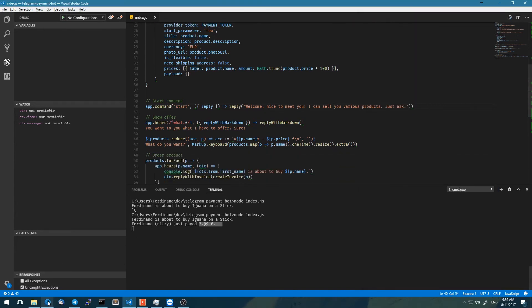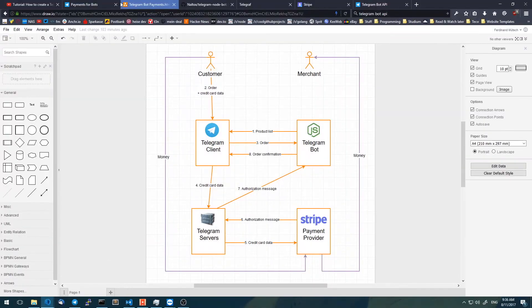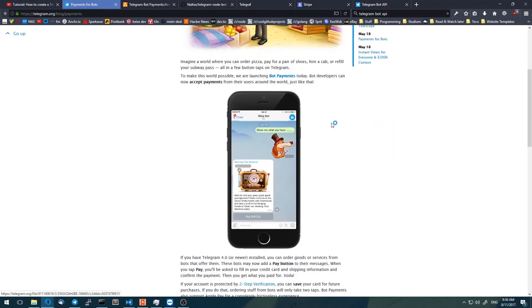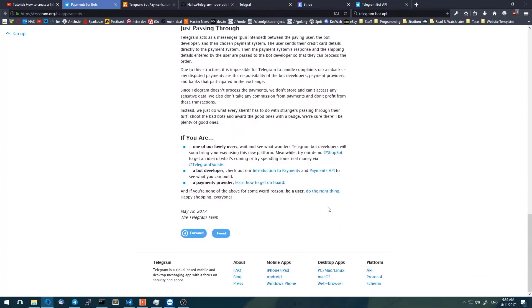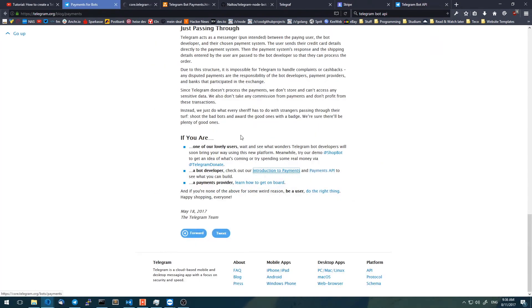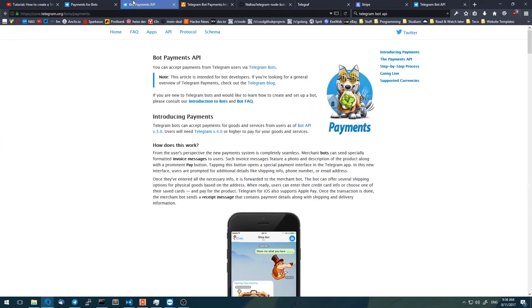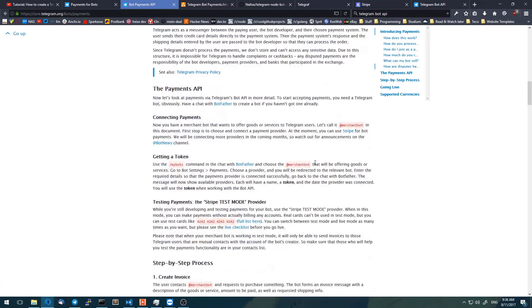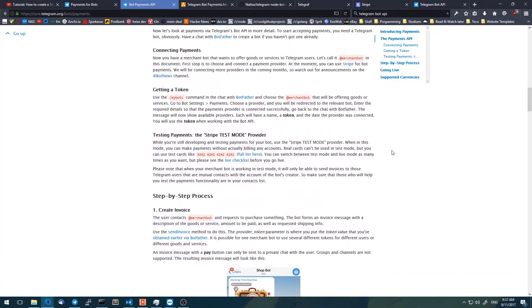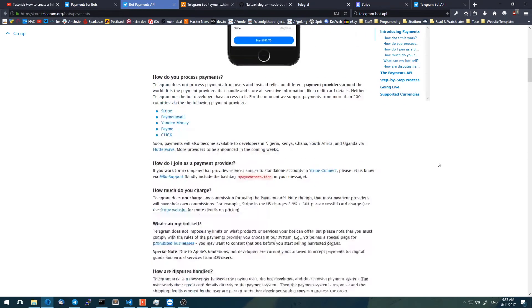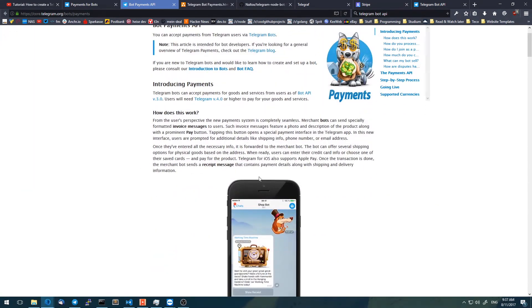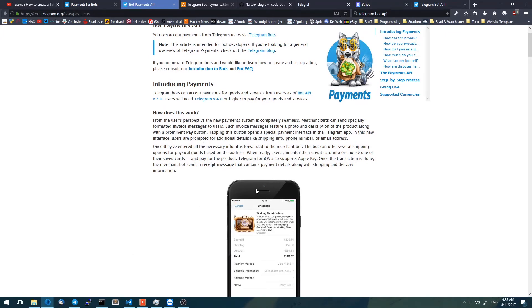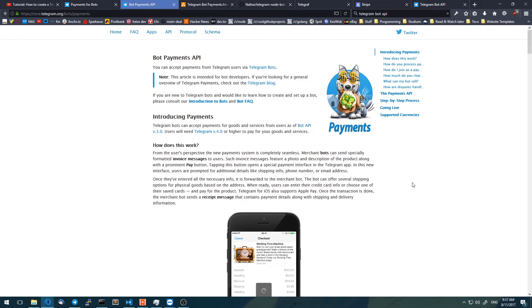One more thing — before you get started, you should really go to the Telegram homepage and read about the payments. Read the Introduction to Payments section, because it also describes things like that you're responsible if there's some kind of fraud. Telegram doesn't take any warranty for that, so that's something you have to care about.